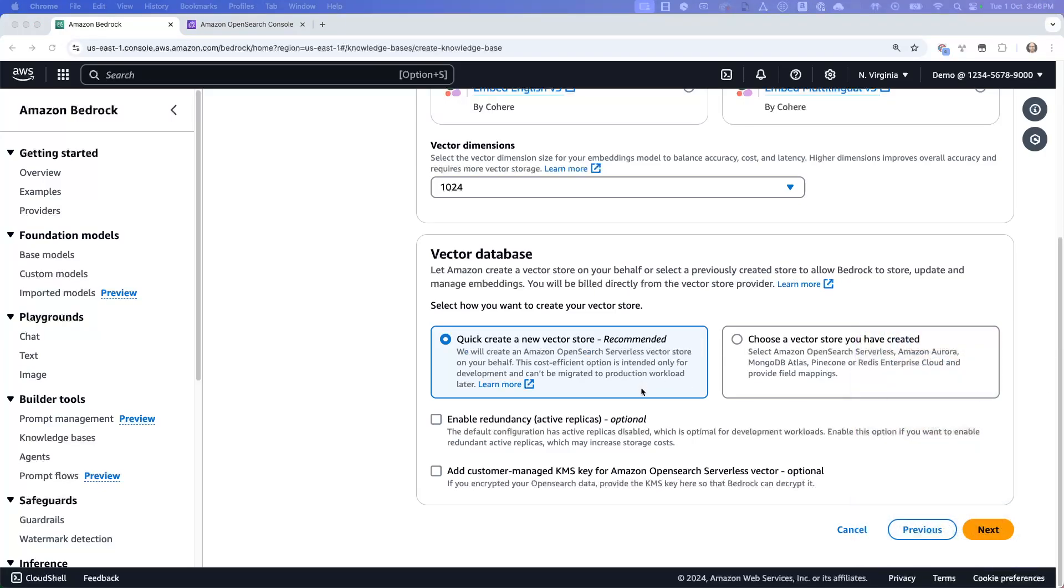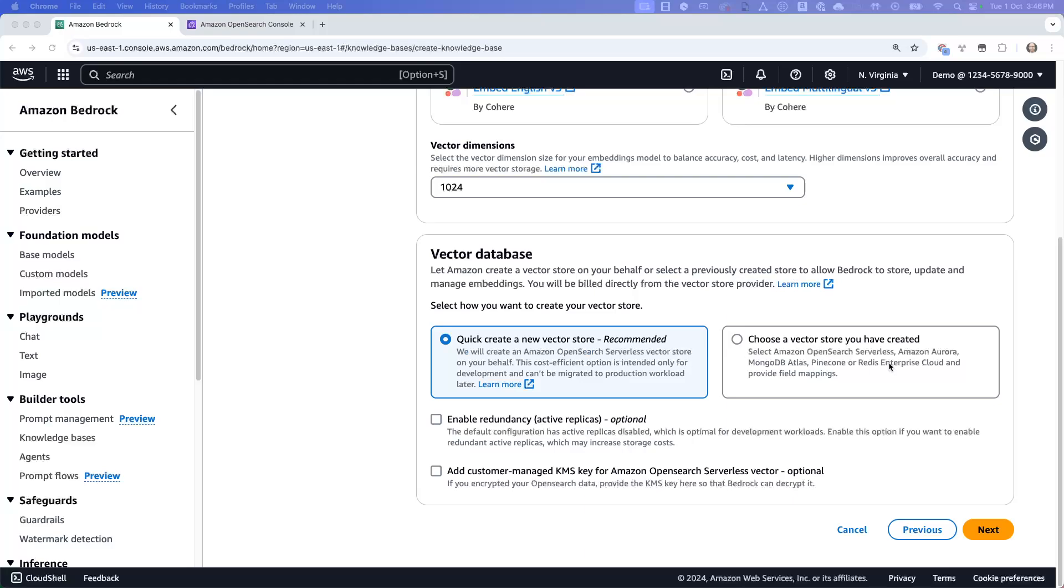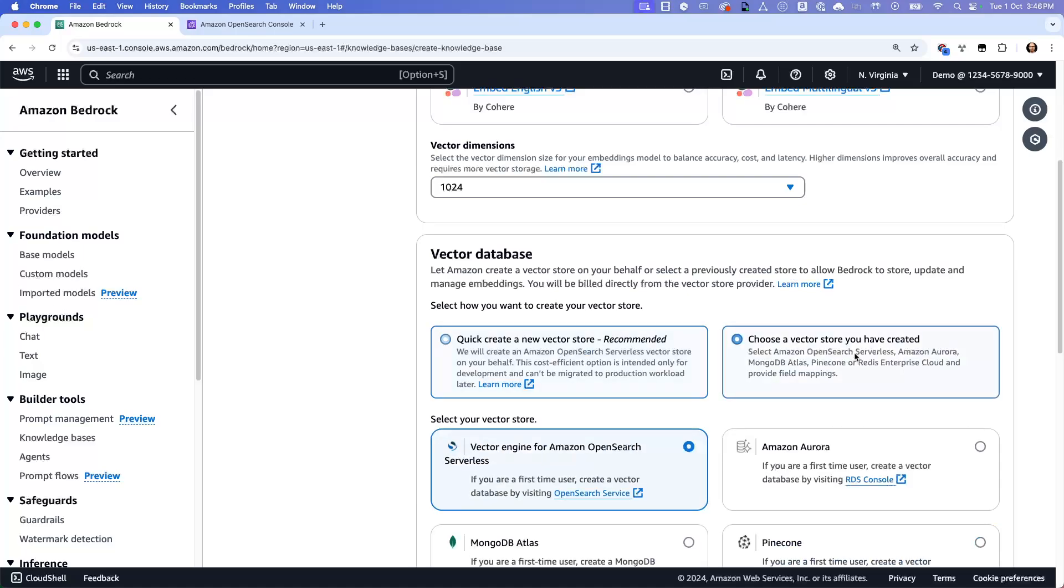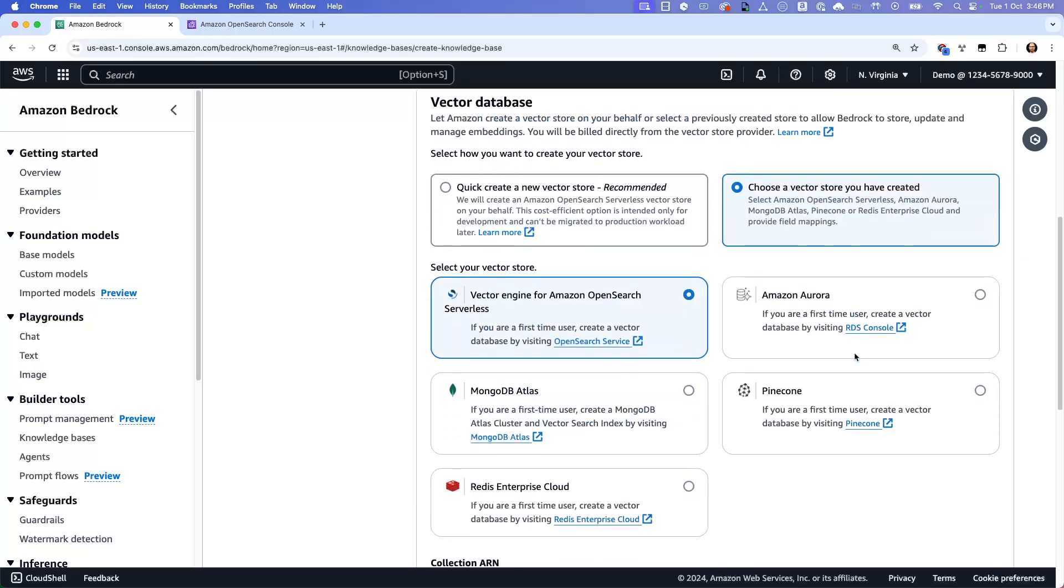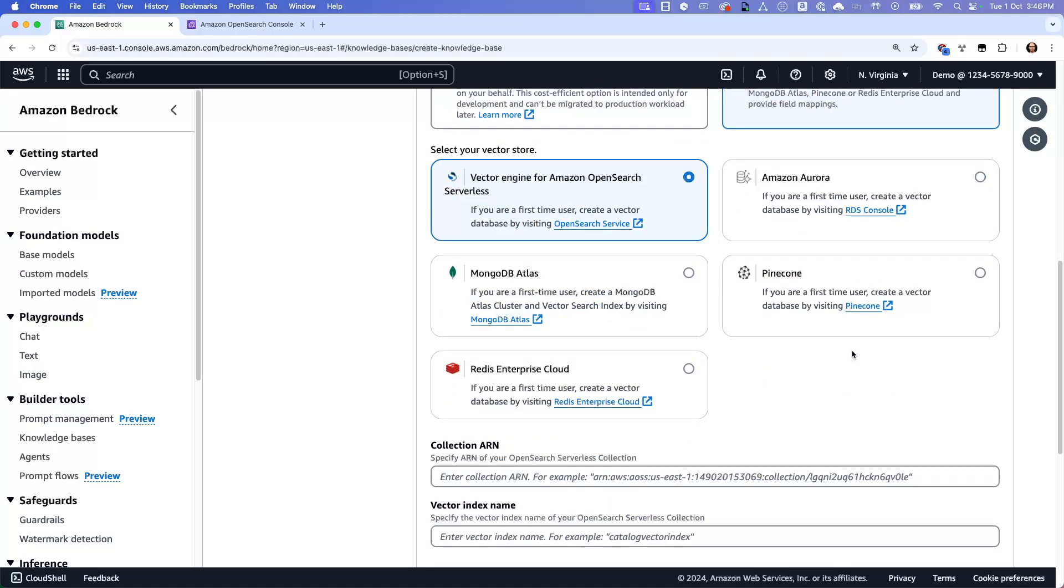And this part here is where you select your vector database. Now, if you leave this selected, quick create new vector store, then the console essentially will set you up with an Amazon OpenSearch serverless vector store. So a single AZ, non-redundant, but just there just to get you started, Amazon OpenSearch serverless vector store. If I say I want to choose one I've already got, then you can see the different vector store options that are available.